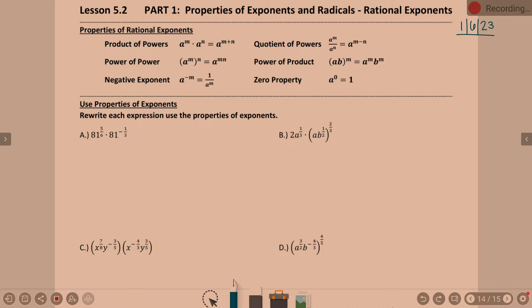When you multiply two powers, recall that if the base is the same, the shortcut is to keep the base the same and add the exponents. For the quotient — if you're dividing two powers and the base is the same — keep the base the same and subtract. Power of a power: when you're raising a power to a power, that's where you multiply. If you have a product inside, that power goes with not just the B but also with the A — the power outside goes with everything multiplied together on the inside. That doesn't apply if there's adding or subtracting inside, but it does apply if it's a product.